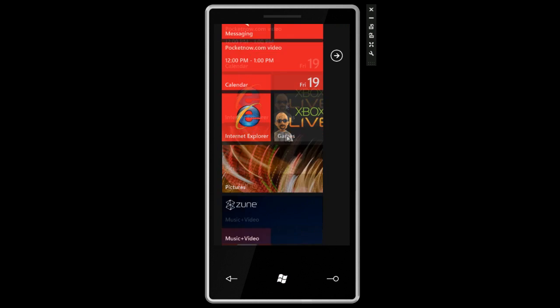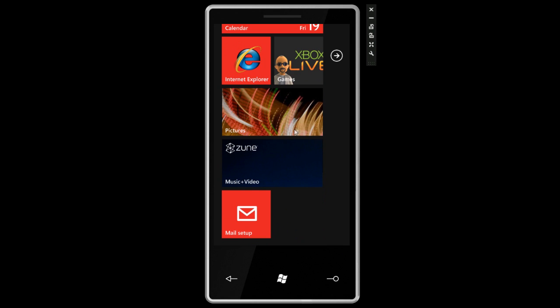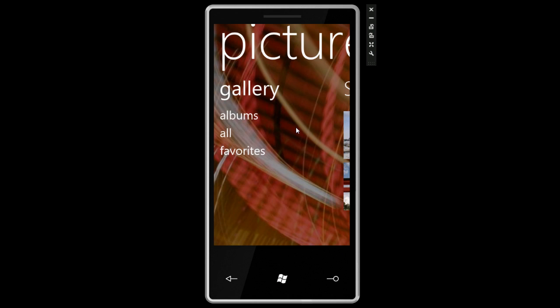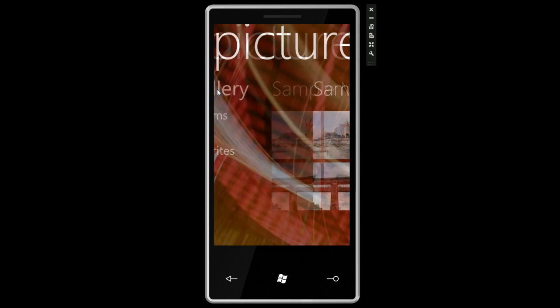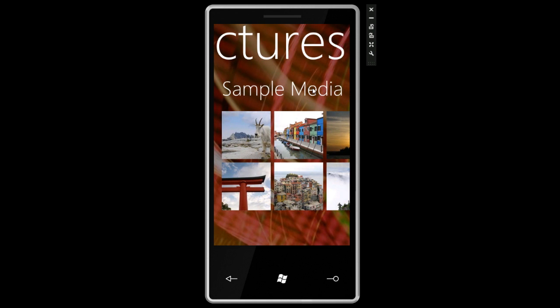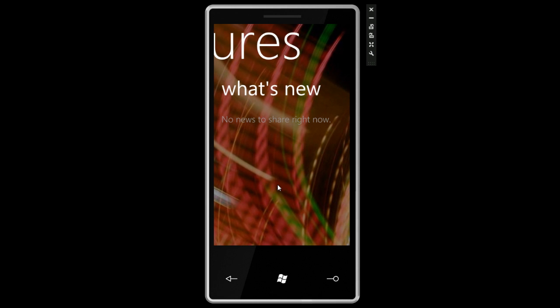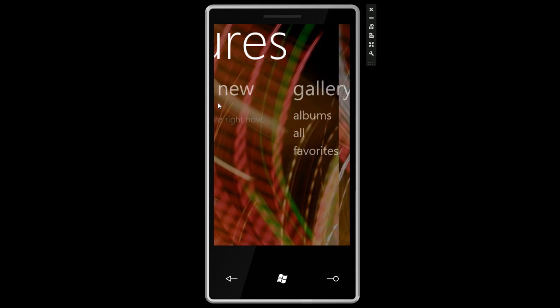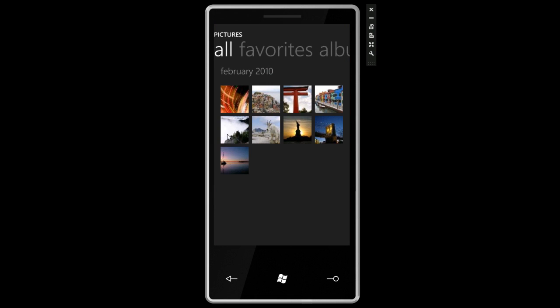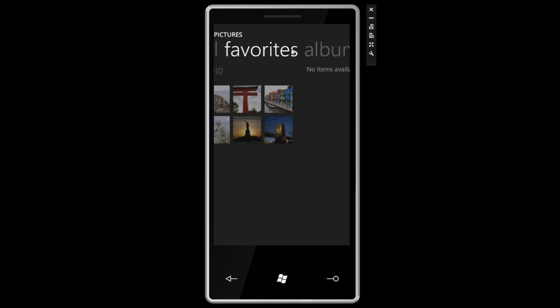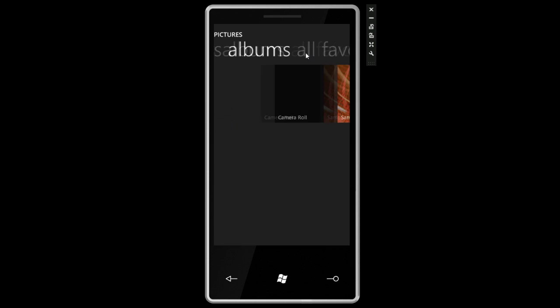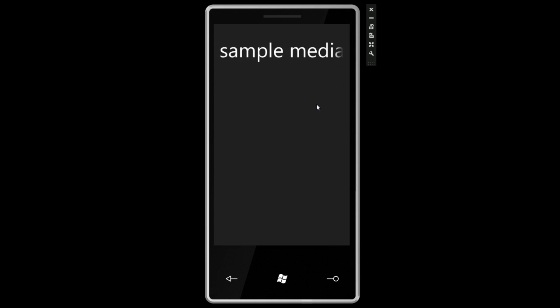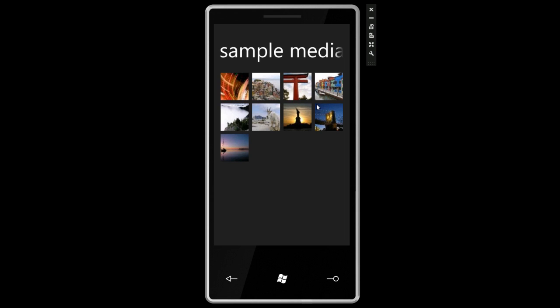Let's go back to the start screen. Scrolling down we can see the Pictures Hub. The Pictures Hub is where all of the pictures hang out on your phone. We can swipe to the right to see some sample photos. To the right we get what's new, which will pull from Facebook and other forms of social networking. Then we're back into the gallery where we can drill down into our favorite pictures, into different albums.